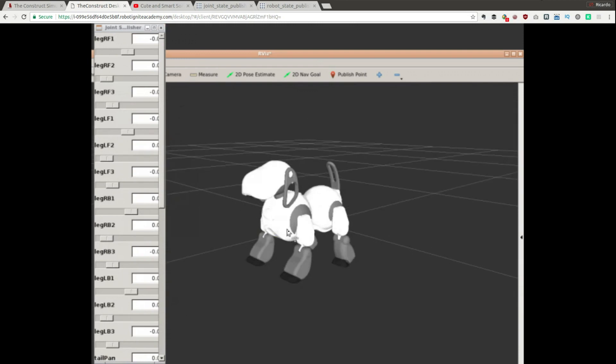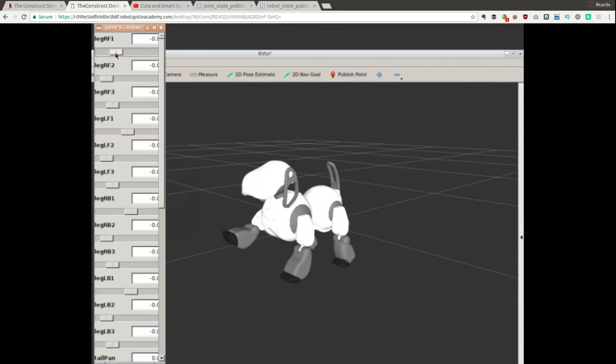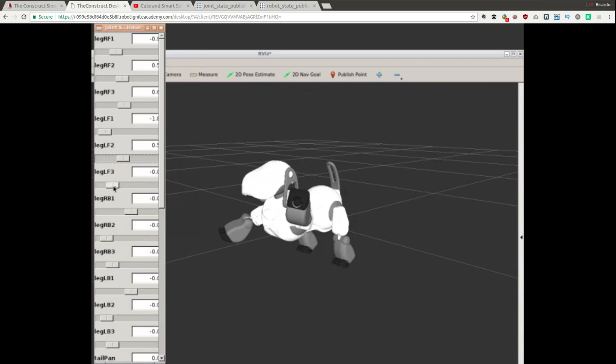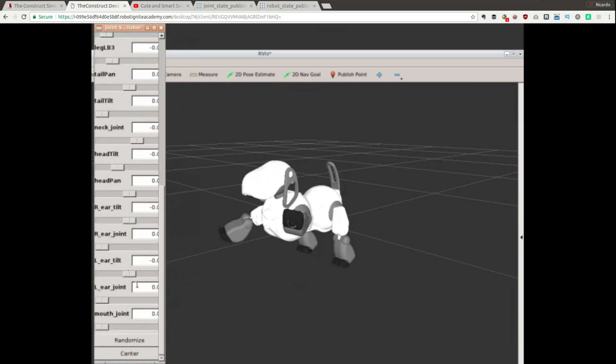So we have here the AIBO model and then what we can do is to modify the values of the joints and see if they respond in the proper way. So we can see that that looks correct, that other also looks correct, etc. And you can do the same with all the different joints.